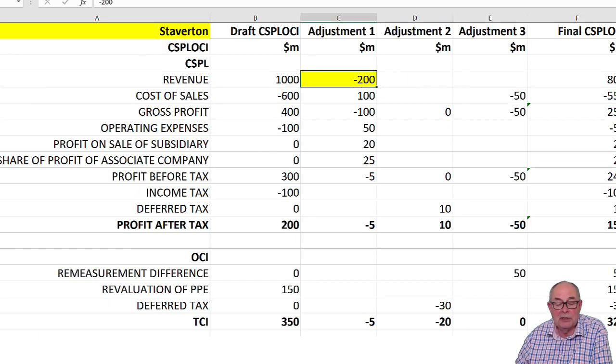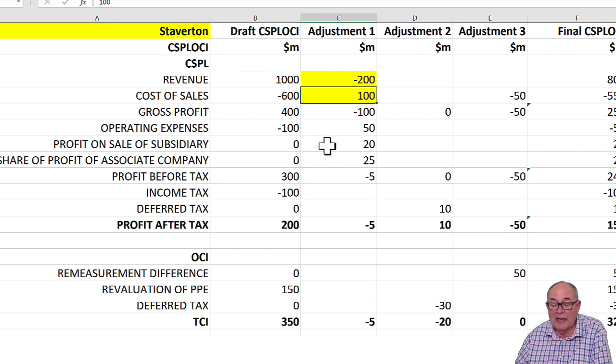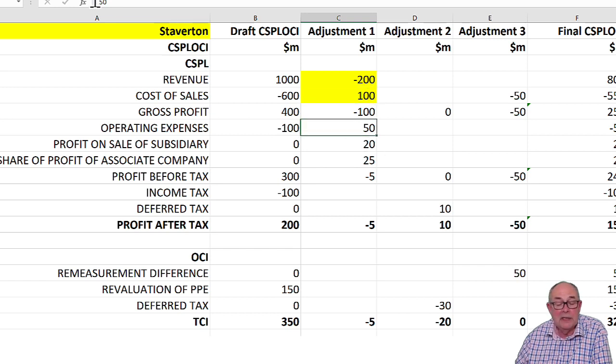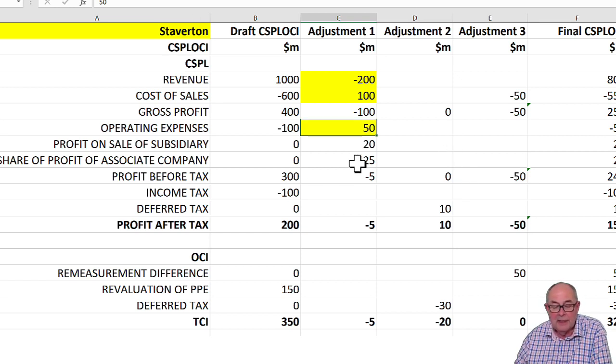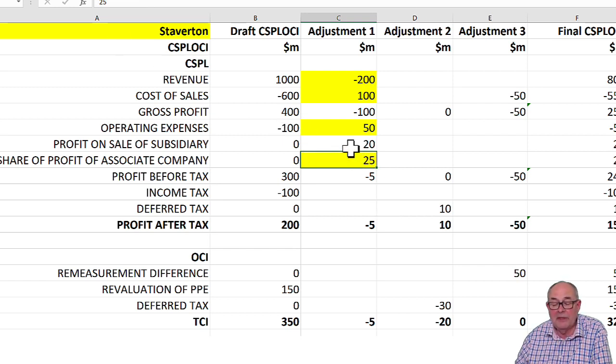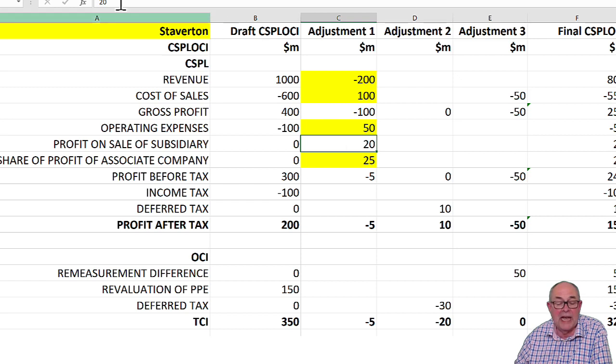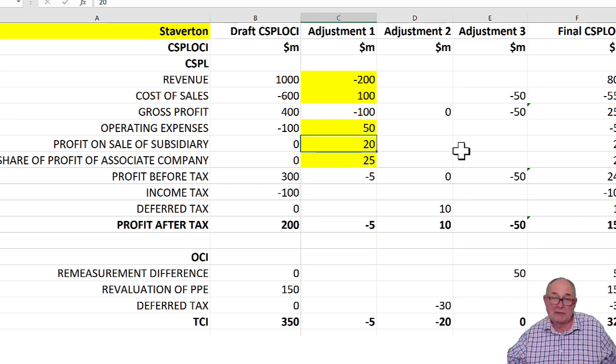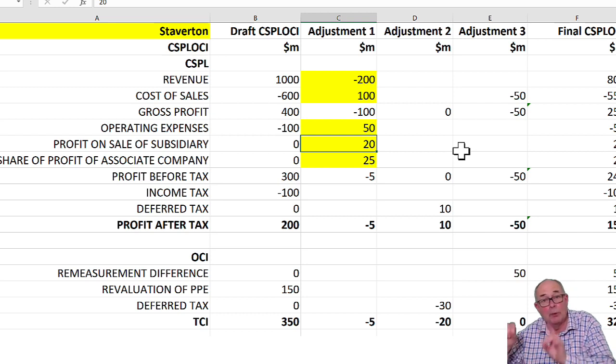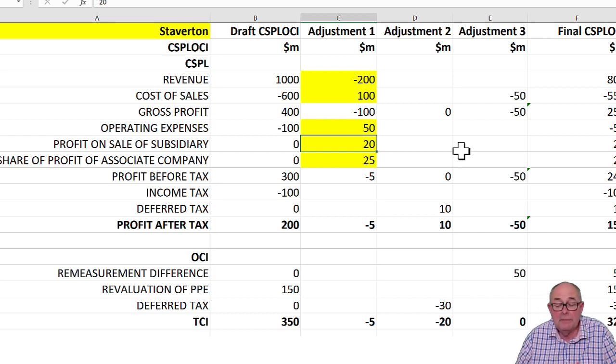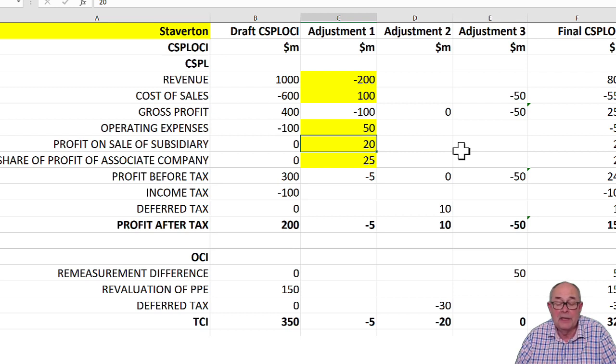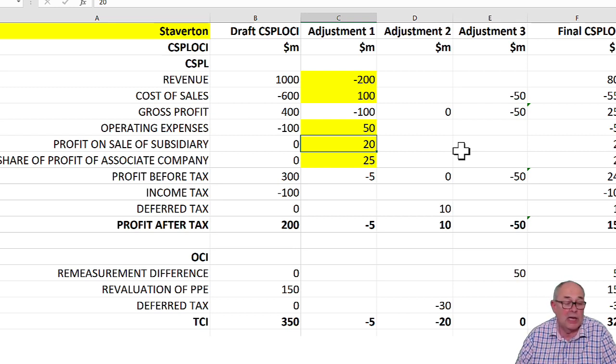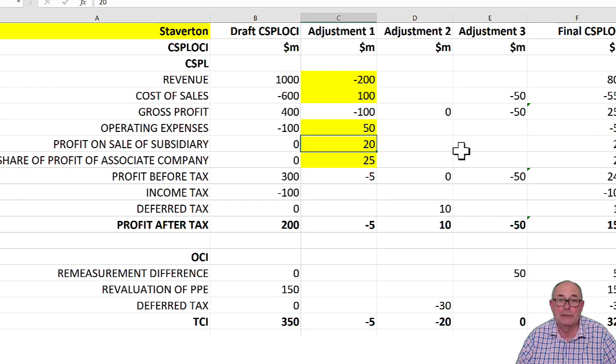Everything with that one is being accounted for in the profit and loss. You can see me removing the revenue, taking out the cost of sales, taking out the operating expenses. Just be careful with your pluses and minuses there. I'm bringing in the share of profit of the associate, and then I'm bringing in the profit on sale of the subsidiary. As I said, you'll have to add it through manually in the exam or using a formula, but the main thing is you can see where the entries are going. That was adjustment one, the removal of the subsidiary.